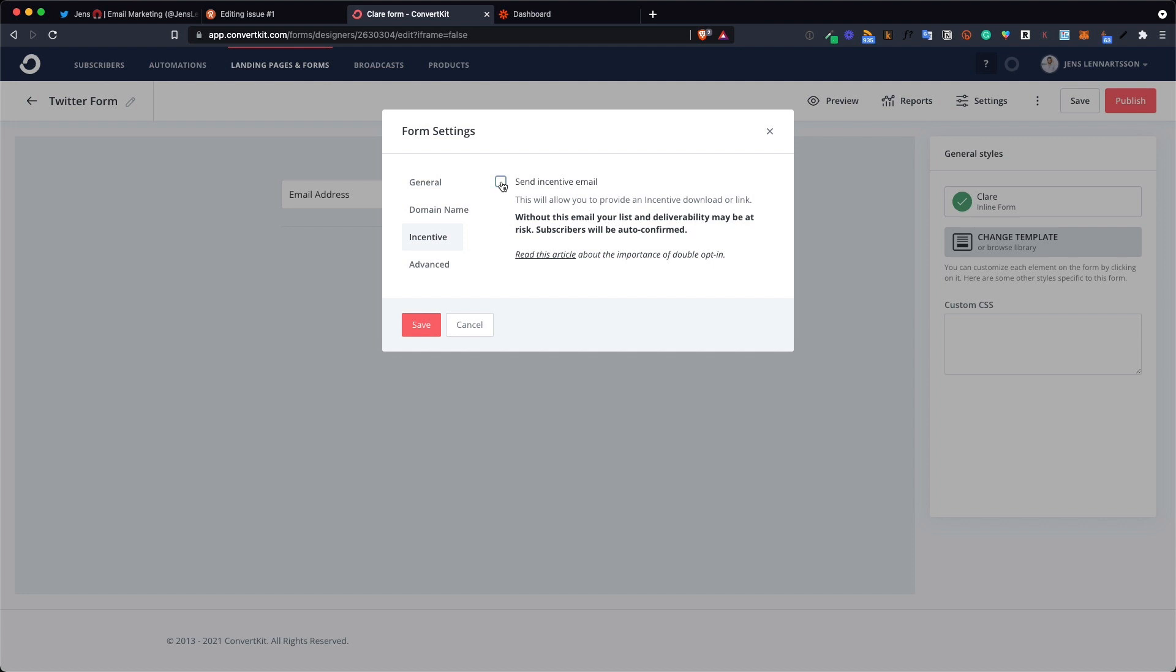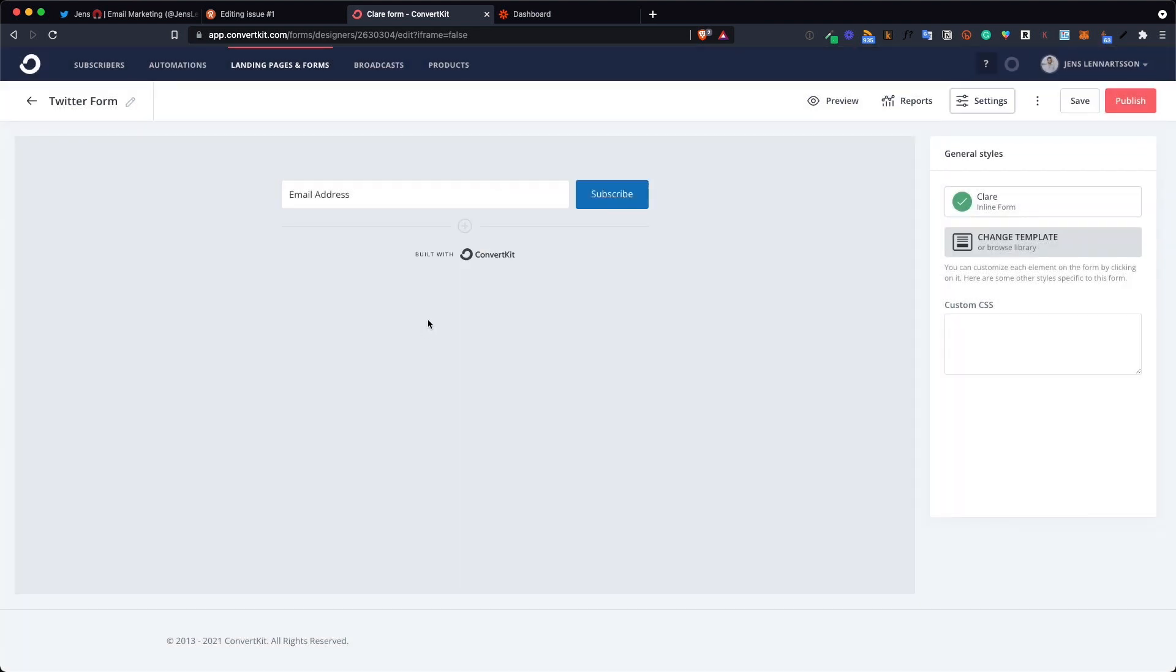It will actually be turned off through Zapier later on but I kind of like to do it here as well so I'm on the safe side.